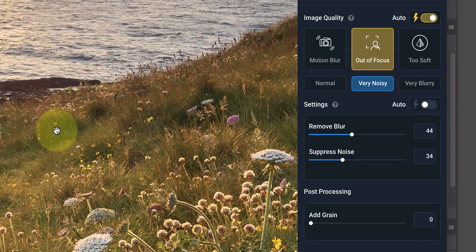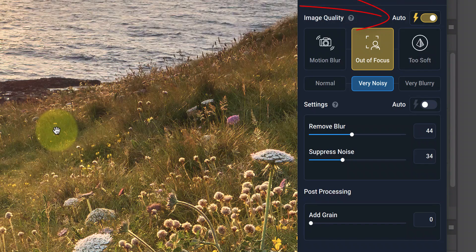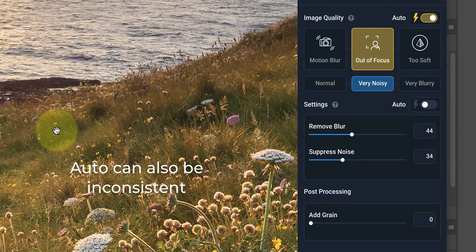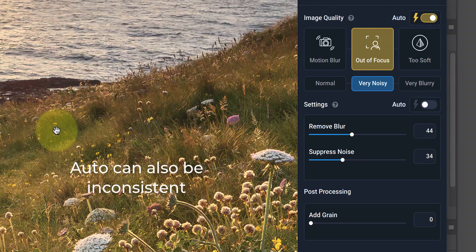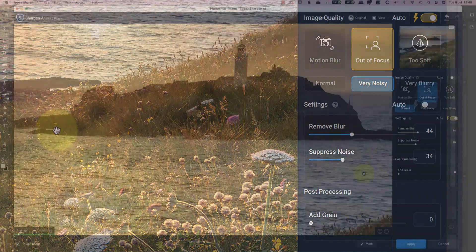At the top, we also have the Auto Switch, which analyzes the image and suggests the best option to use. Interestingly, this doesn't always suggest the mode you might think it should, but it usually produces a good result.